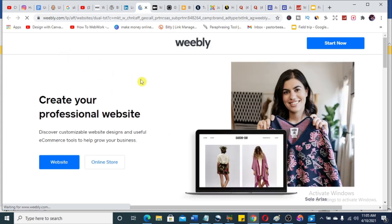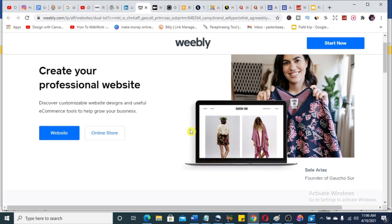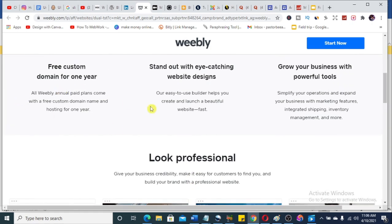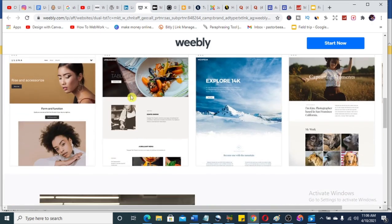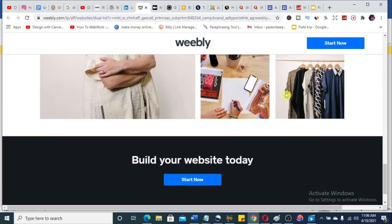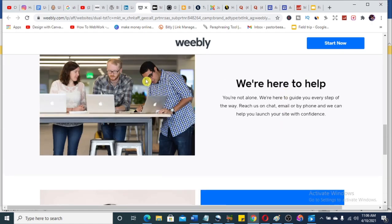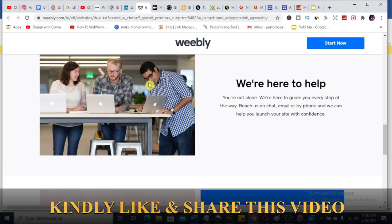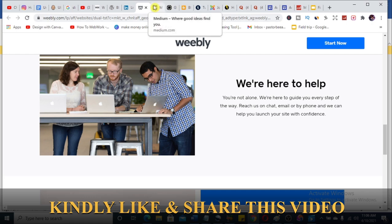My number four is Weebly.com. Just like Wix, you can create a personal website very easily. There are free custom domains for one year, eye-catching designs, powerful tools to grow your business, and you can create for whatever niche you are in. Now if you're enjoying these listings, please let me know in the comments whether you prefer me with my face on tutorials or if you're okay with just hearing my voice.